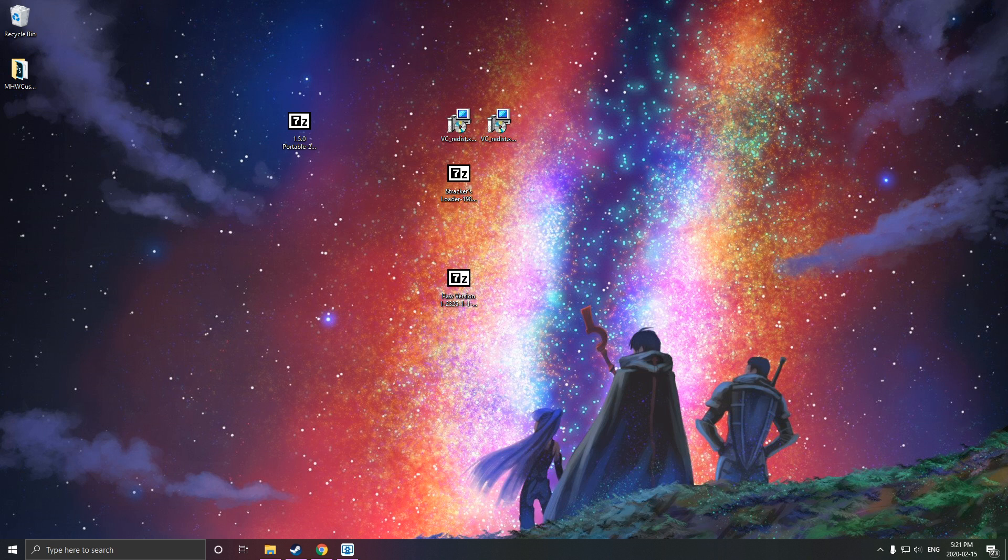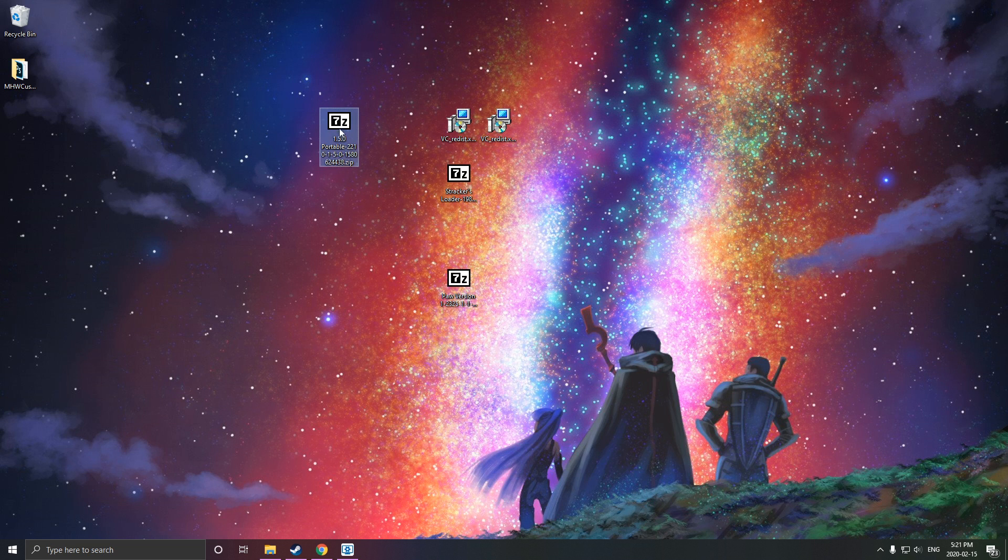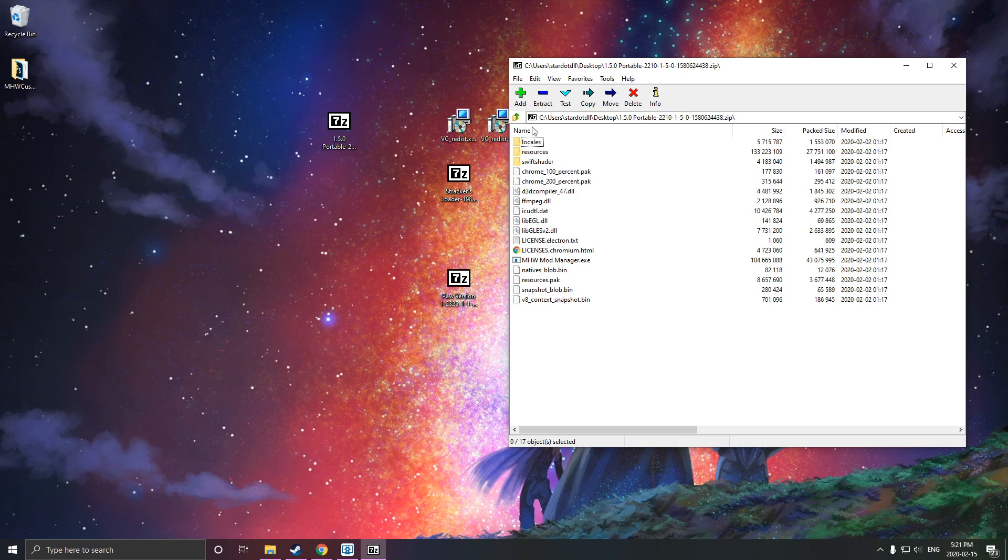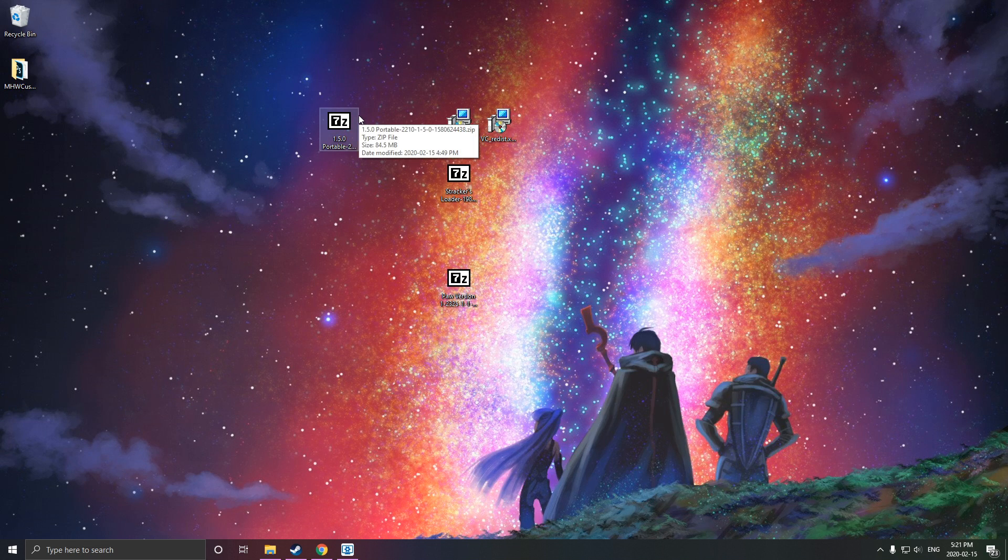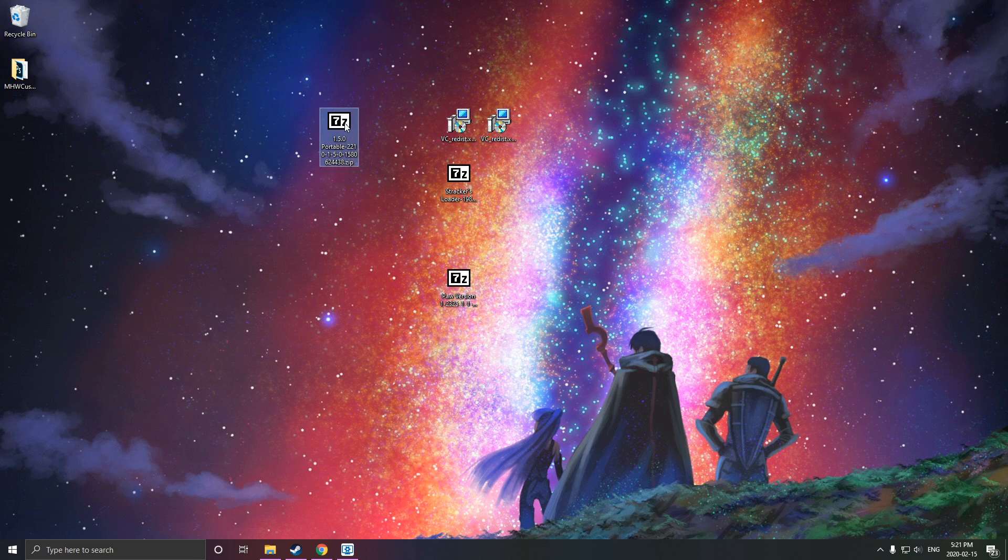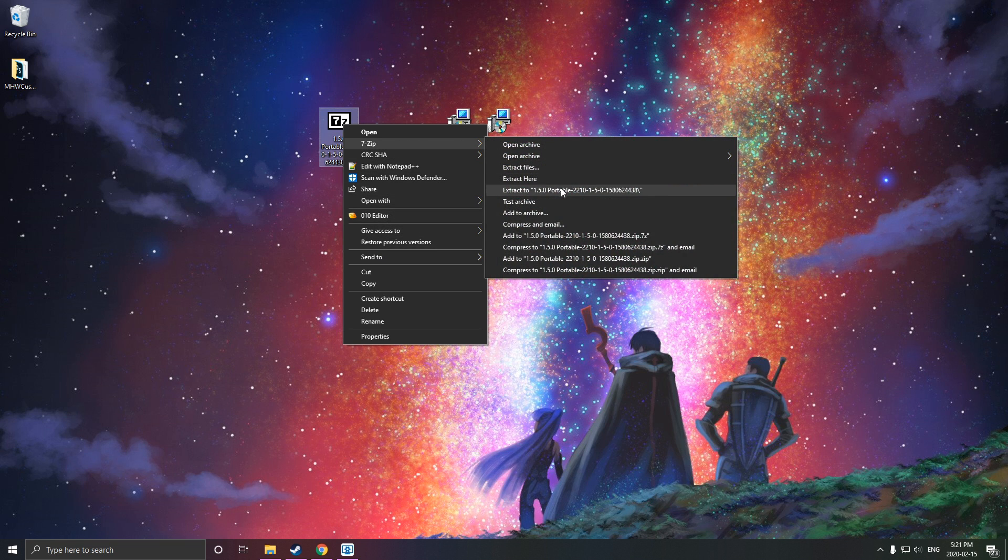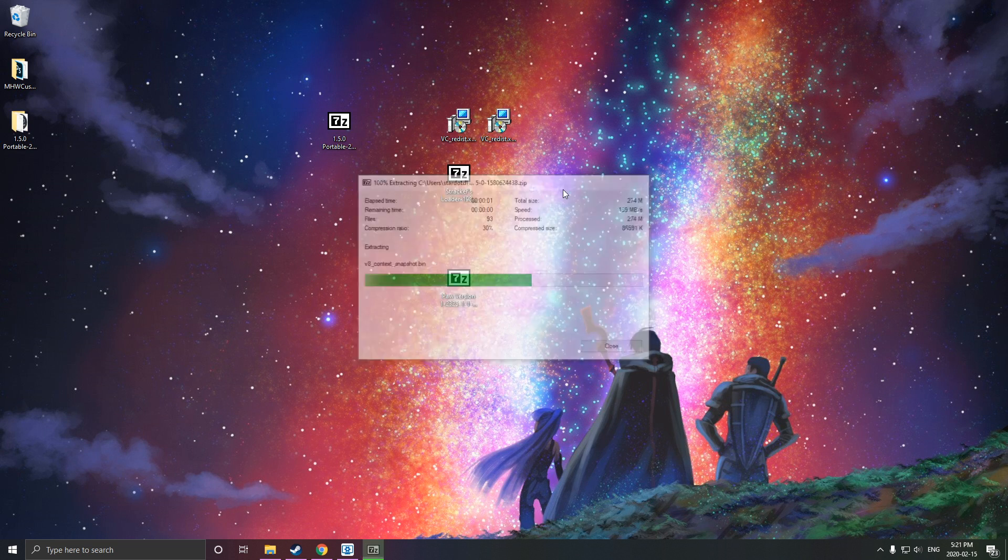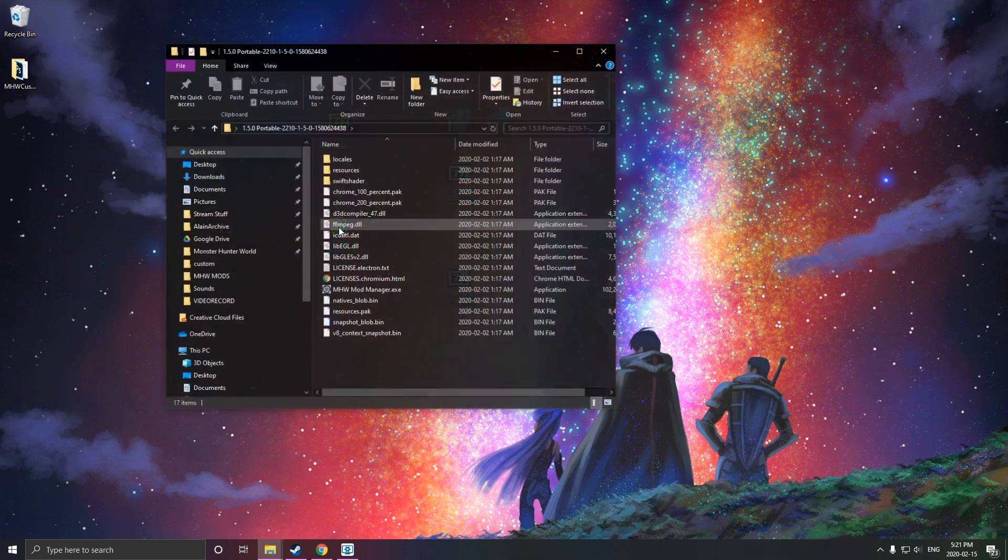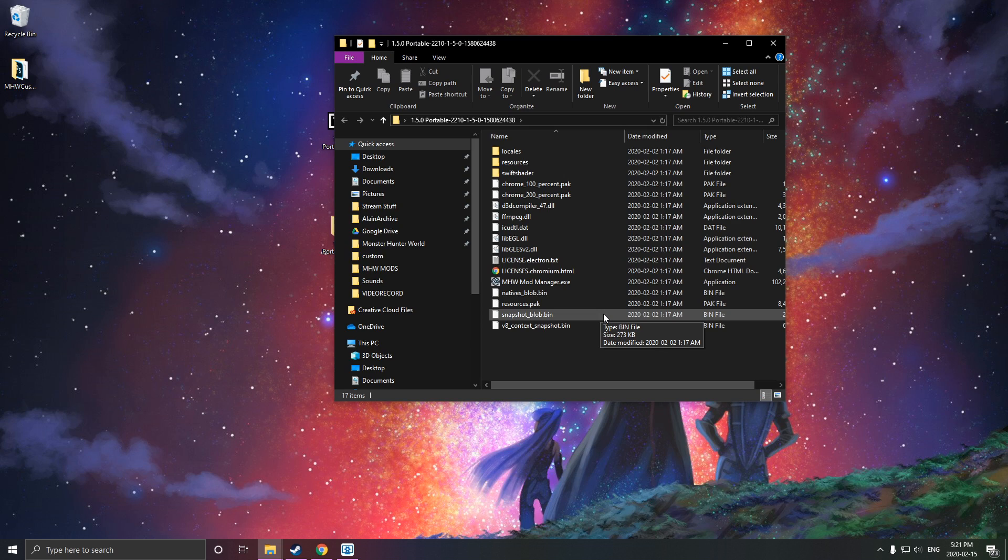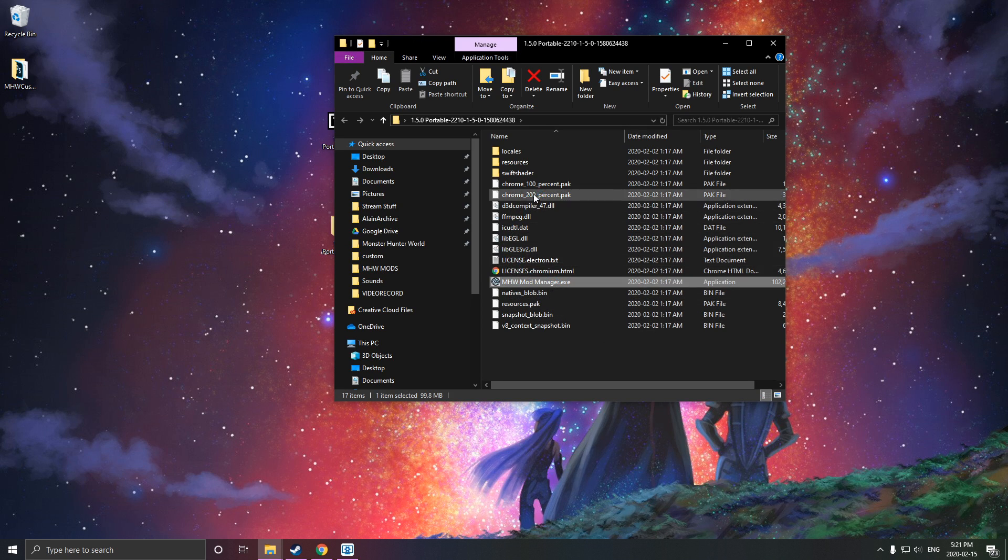First things first, we're going to be installing the mod manager, which I've already downloaded here. We're just going to start with the mod manager. It's very simple. We just need any zip program. I use 7-Zip. You can use WinRAR. What you do is simply extract the contents to a folder, open up the folder, and look for the MonsterHunterWorldModManager.exe and just double-click it.